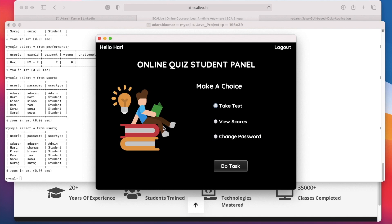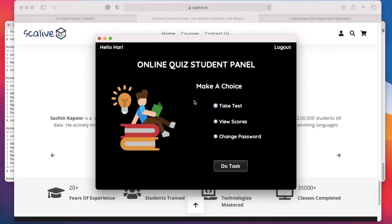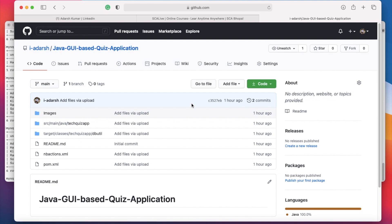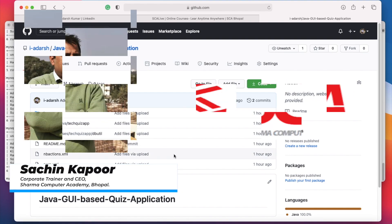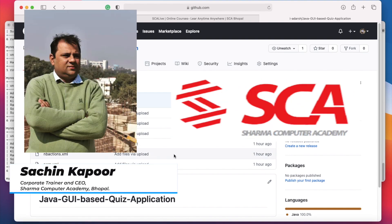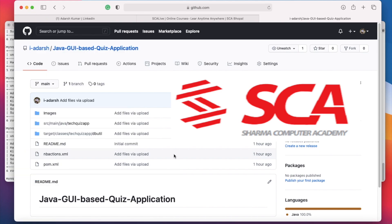That is all about our project, developed at Sharma Computer Academy. You will get the whole source code and images of this application from my GitHub account. Finally, I want to conclude and thank Sachin sir and the whole team of SCA for providing guidance and support. Have a nice day and thanks for watching.